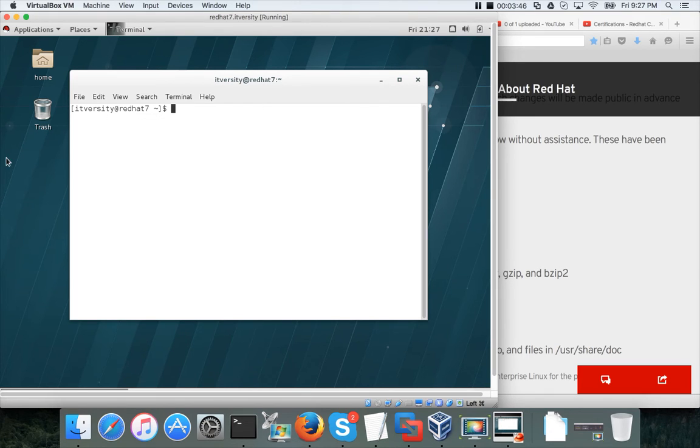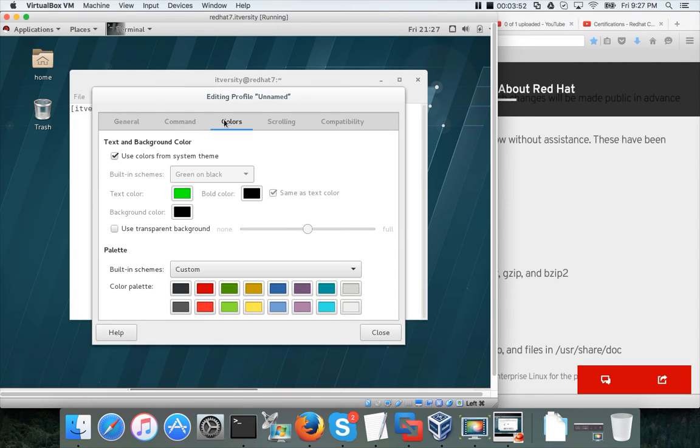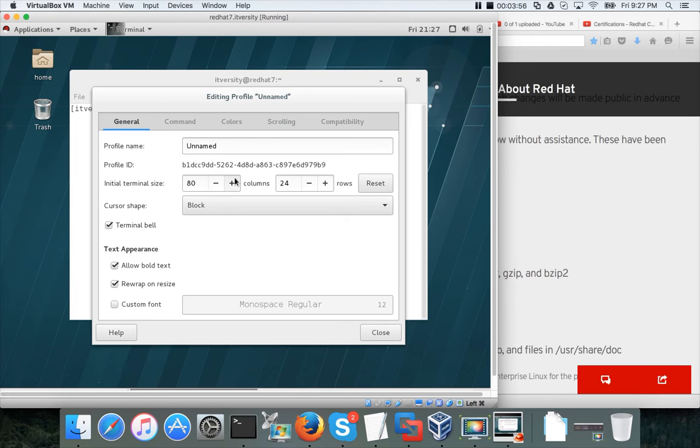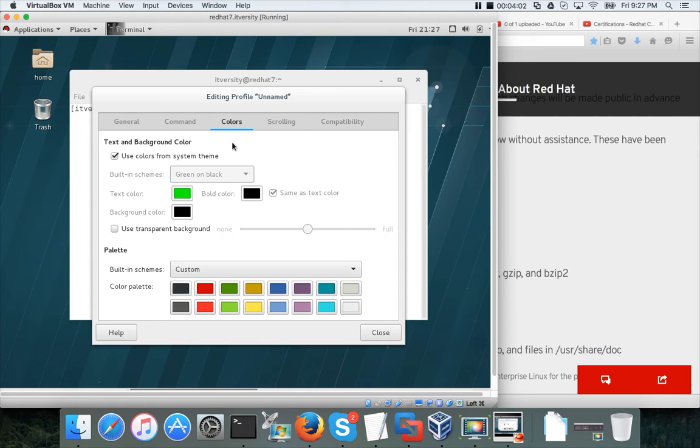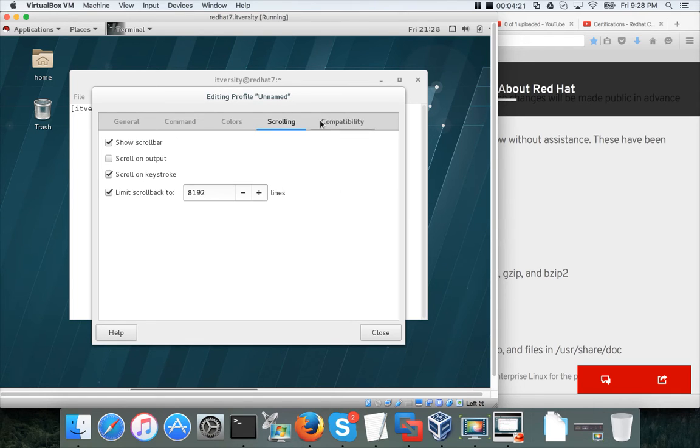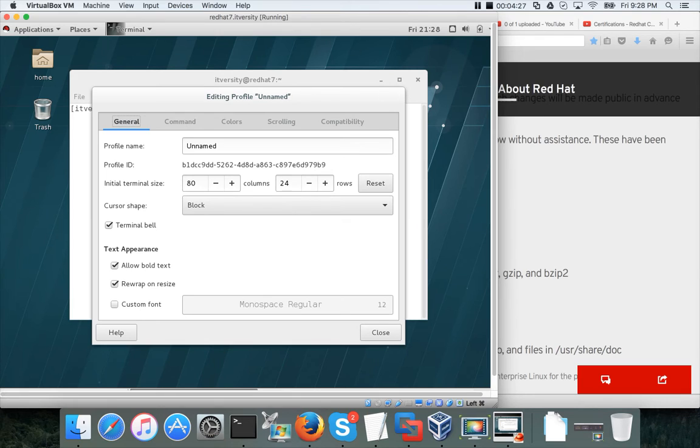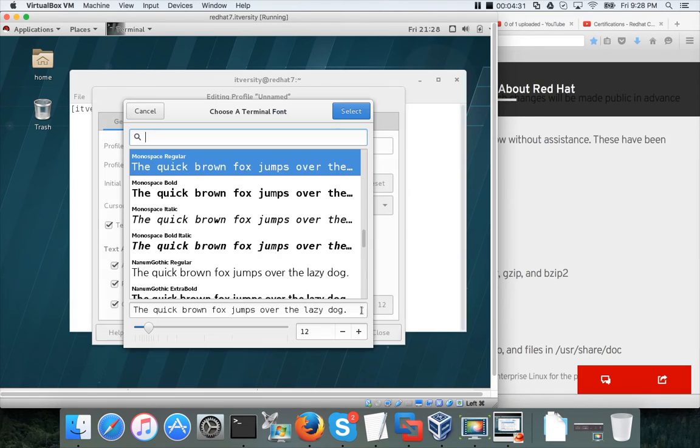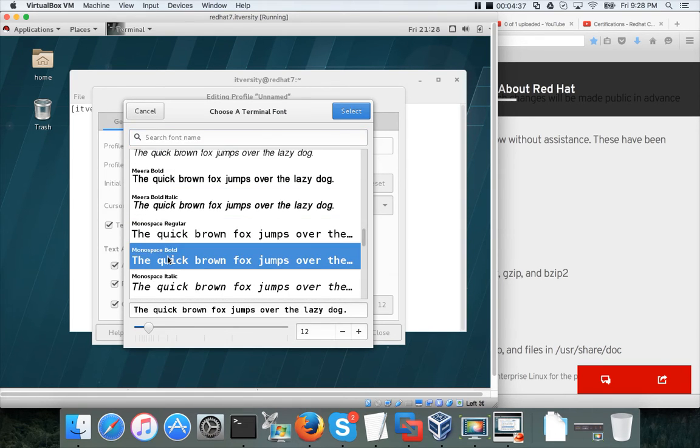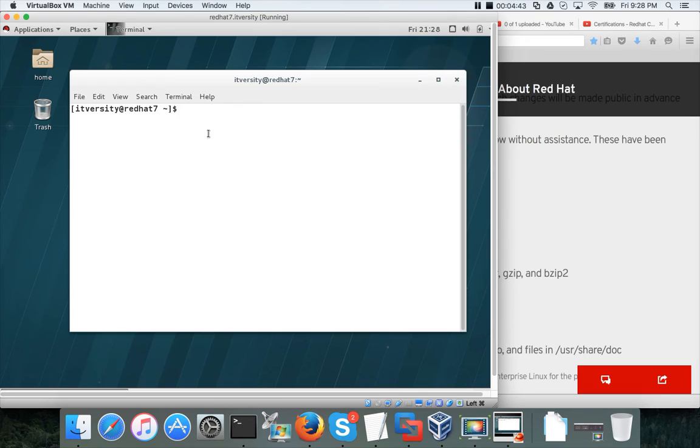You can change the settings by clicking on edit and preferences. You have to click on edit profile preferences. Here you can change the colors and the size of the text. I am looking at changing the size. It is under general. You have to use custom font and you can change the font here. Let us say I want to use bold. Select and close. Now it is better.